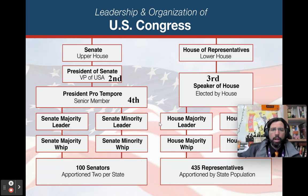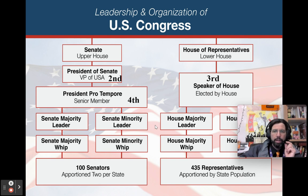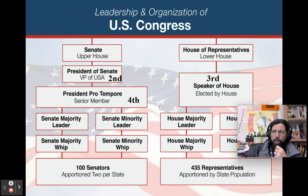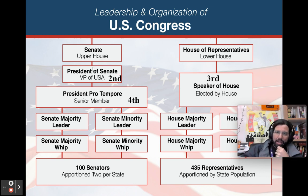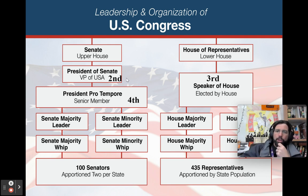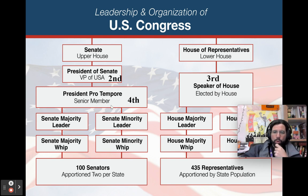Also in these two buildings — the House of Representatives and the Senate — are three of the four most important positions in terms of ascending to the presidency. The president is number one. If they die, the vice president, who is also the president of the Senate, is number two. The Speaker of the House is number three, and the president pro tempore of the Senate — the senior member of the majority party — is number four.